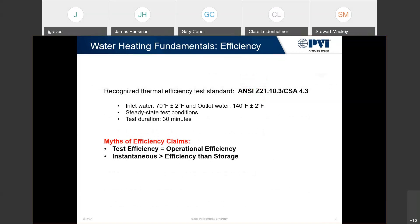The ANSI Z21.10.3 is the efficiency test standard that all equipment must adhere to. There are some myths — basically that test efficiency equals operational efficiency. That test is geared towards a piece of equipment, not a system. Because of that, there's a concept that instantaneous is more efficient than a storage-type water heater — we'll also touch on that.